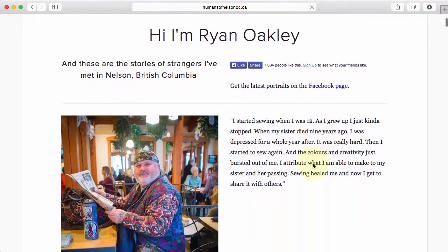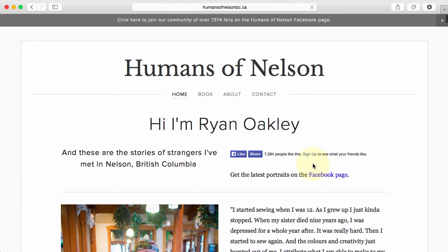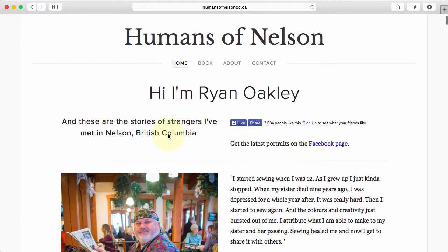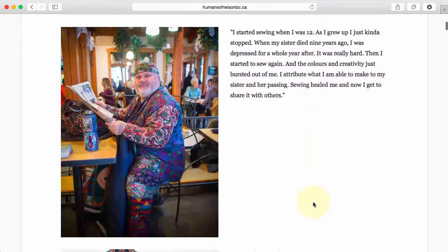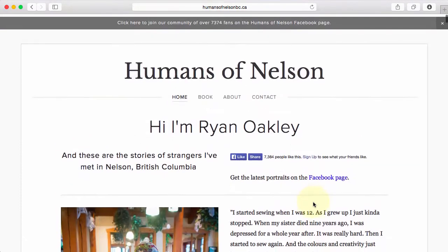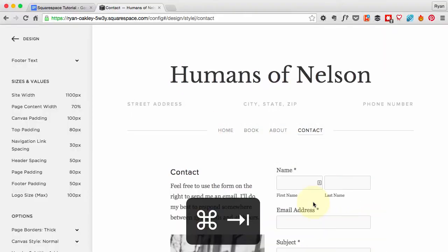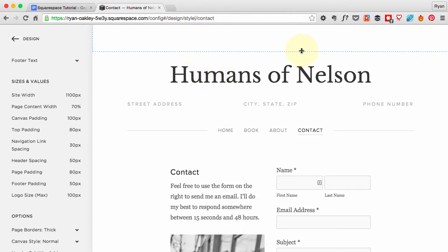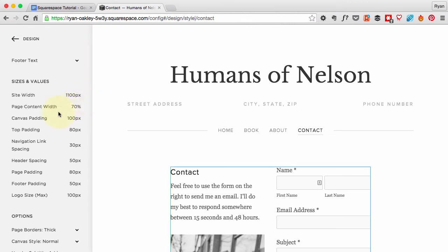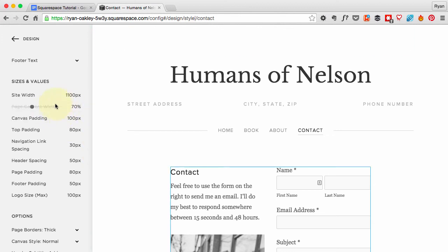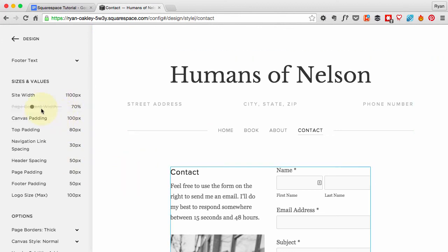So that people who came to the site could see what it's about and start kind of scrolling around. With the basic site, there's just too much white space up here, so I've made some changes. The site width is good at 1100 pixels. The page content, though, which is this section in here, I want that to be increased. I want it to use up more of this space, so I'm going to move that up to 85%.